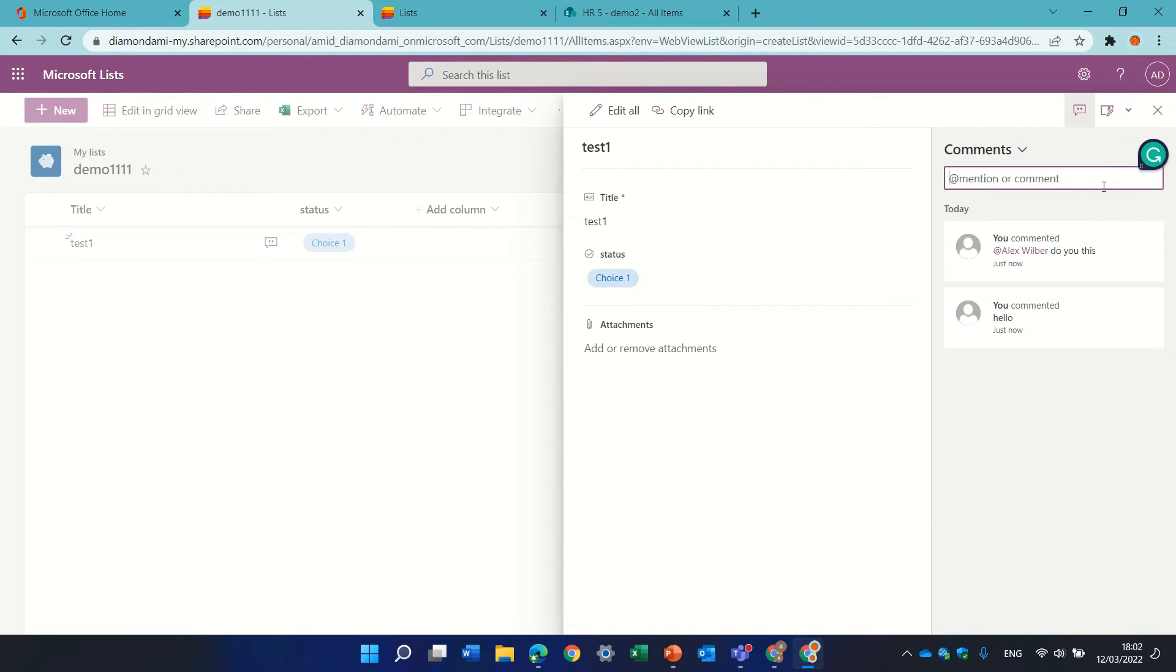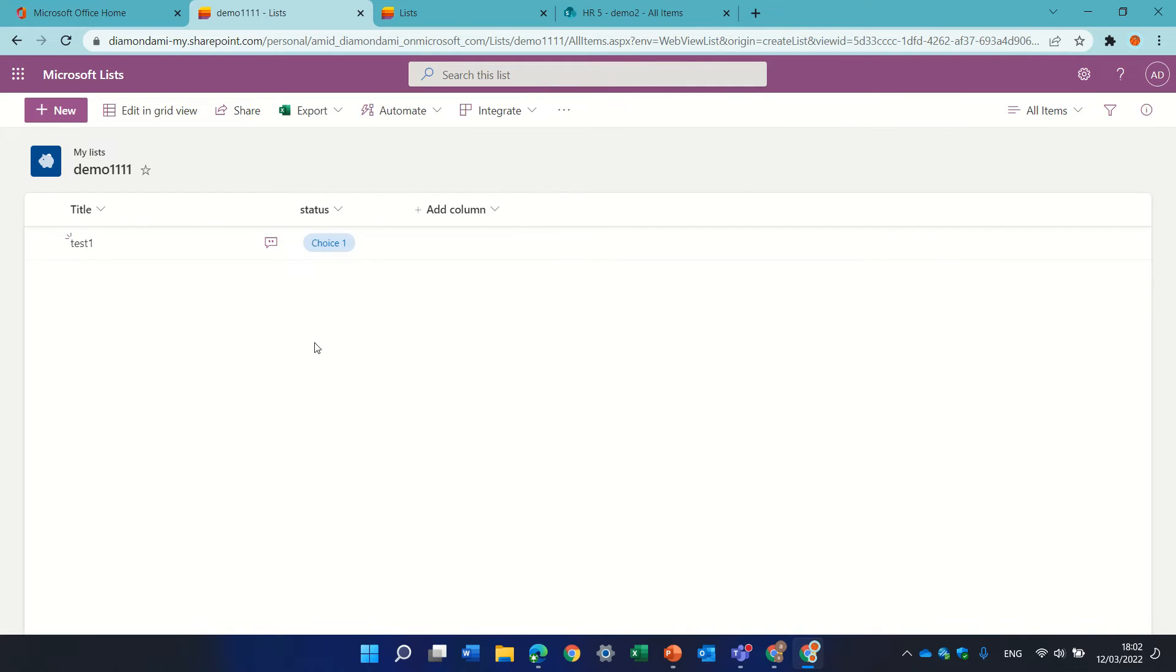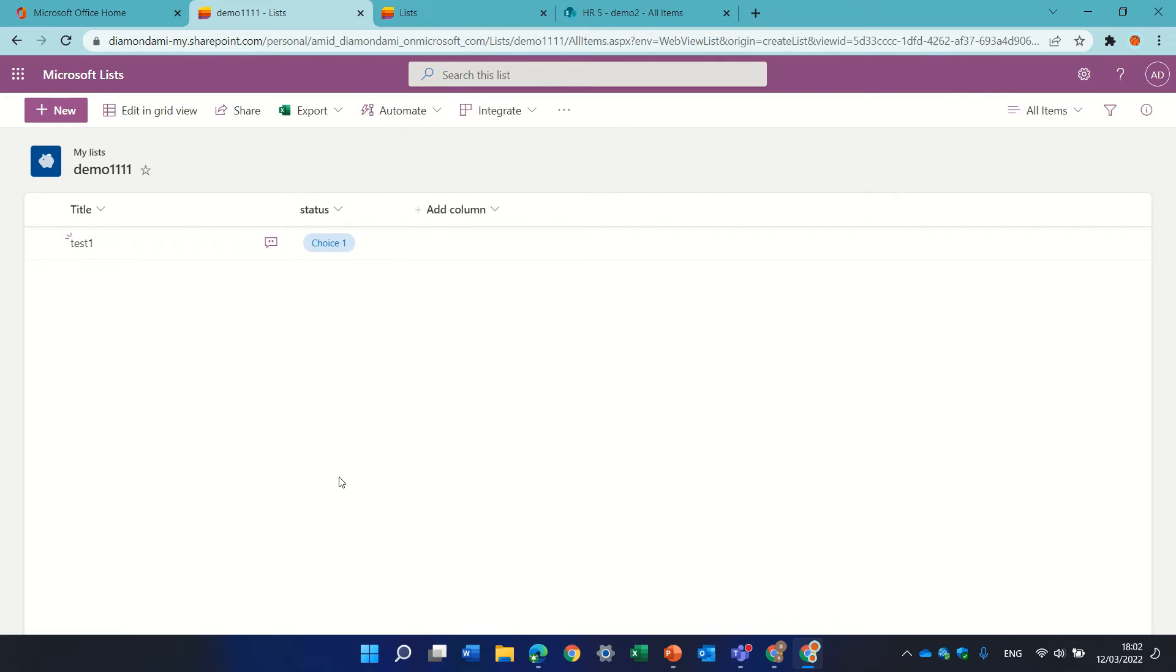But some people see this as not needed. By the way, if we hover we'll see that there's two comments. So how do we deactivate this?